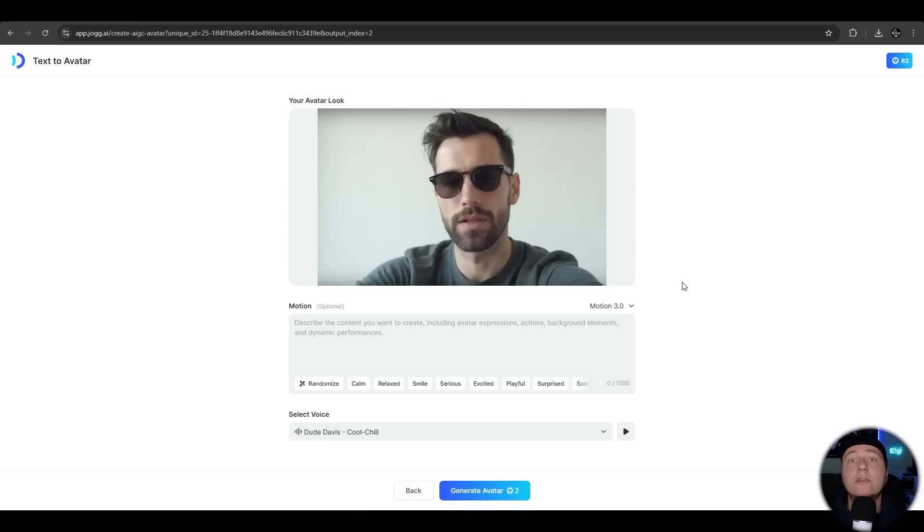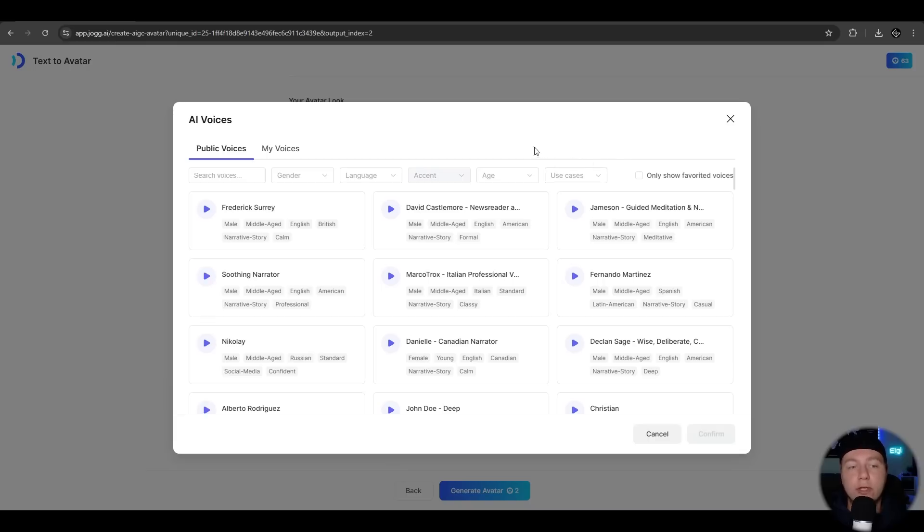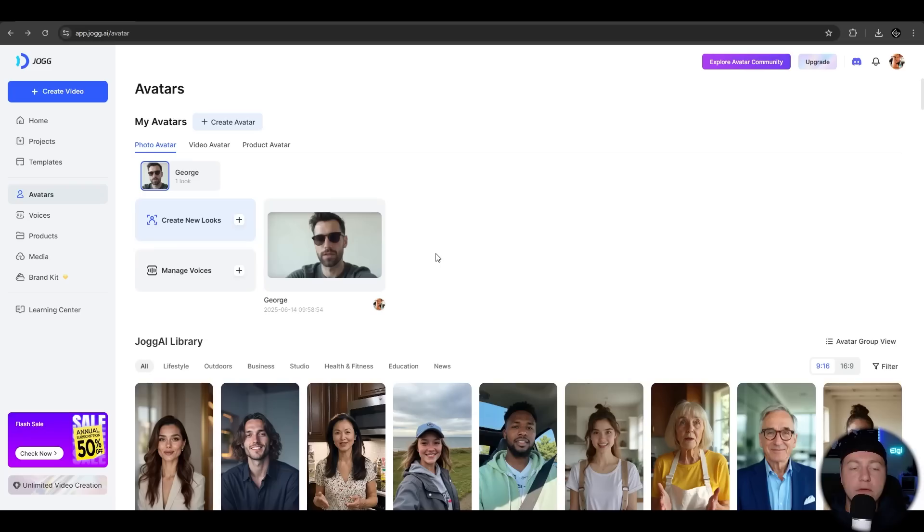Now we could describe the motion. Let's take the surprise one and we can select a voice. You have a ton of voices to choose from. Let's take this one here and we hit generate. Now our avatar is created. It took like two three minutes. Let's move on.